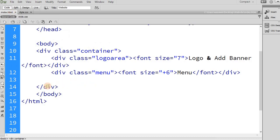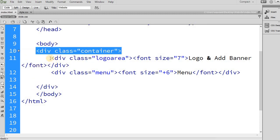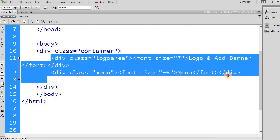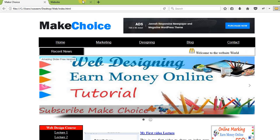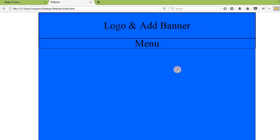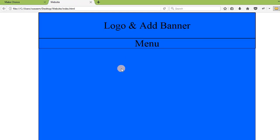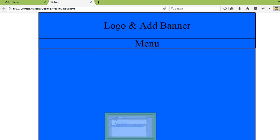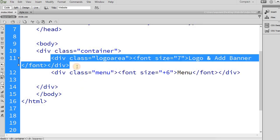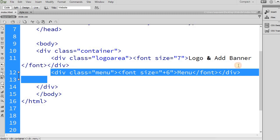In the HTML, before the closing container div, these two divs are created. The opening container div and closing container div — in between we have to write everything because we are working inside the container. The first div is for the logo area and the second div is for the menu.